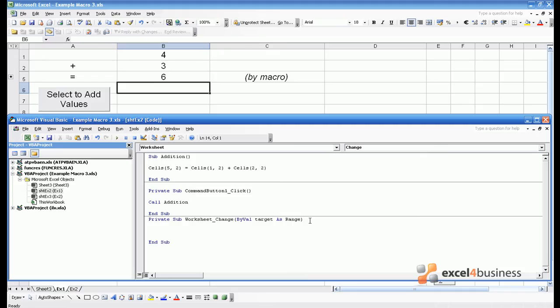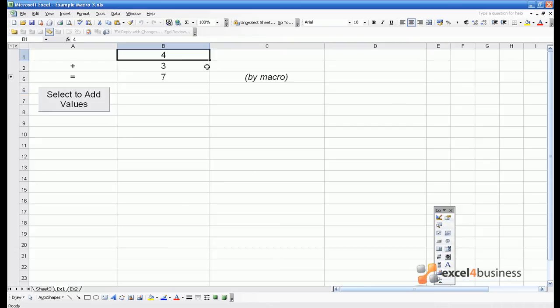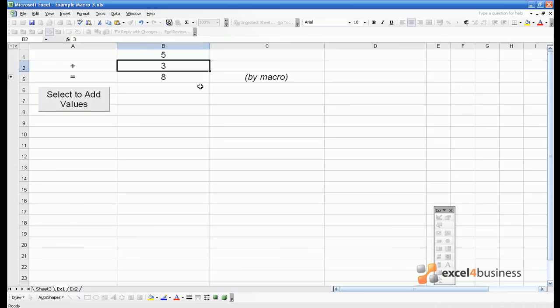This macro will now run every time anyone makes a change to the sheet we're looking at. We can just call addition, as we did from the command button, and now we should always get a solution. If I type a 5 in the spreadsheet, it automatically updates the value to give us 5 add 3 equals 8.